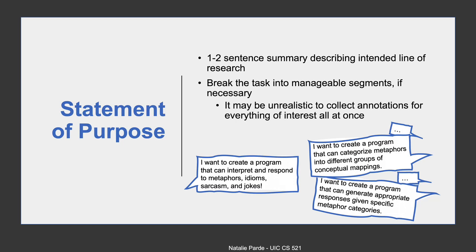You may find that as you create your statement of purpose, you realize that your initial plans were too ambitious, and that's okay. It's much better to break a task into manageable segments and just focus on part of your problem at first, rather than trying to tackle everything at once and getting overwhelmed.